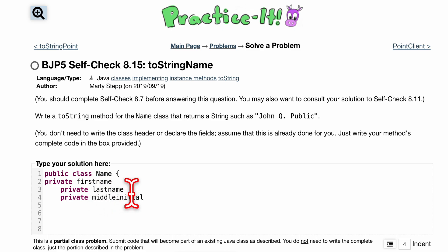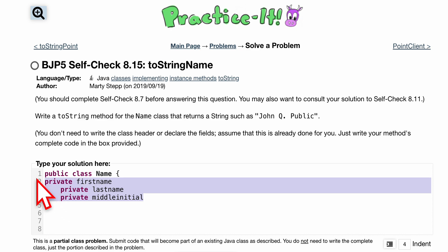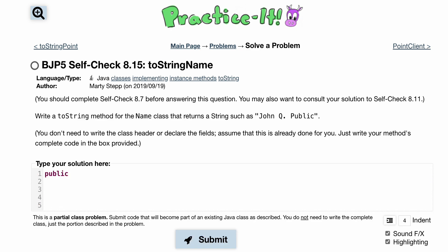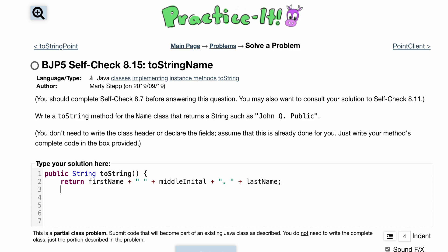We have some methods that we put in here in the past, and now we want to add another method — a toString method — that's just going to print something like this. Very similar to 8.11. So for our method, it's going to be public, we want it to return a String, and it's called toString. We're not passing any parameters in, but inside of here we just want to return our firstName, then a space, our middleInitial, then a period, and then our lastName.